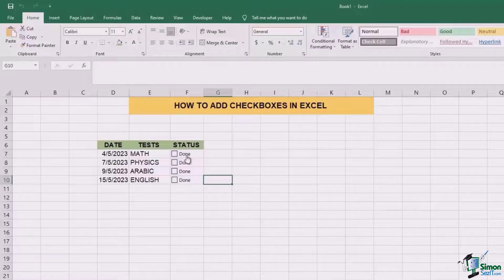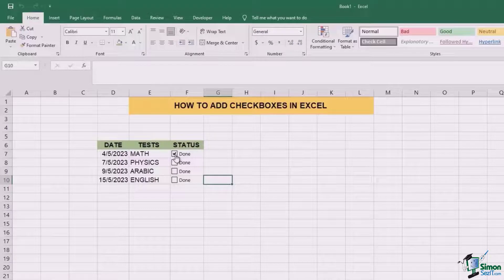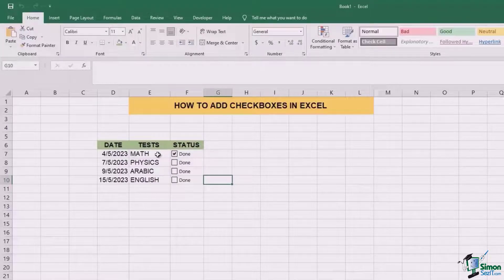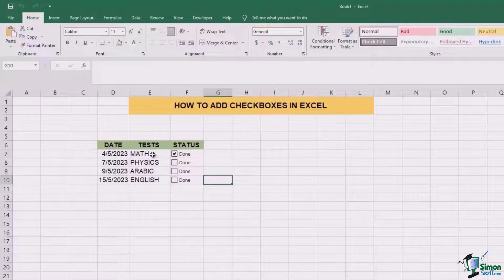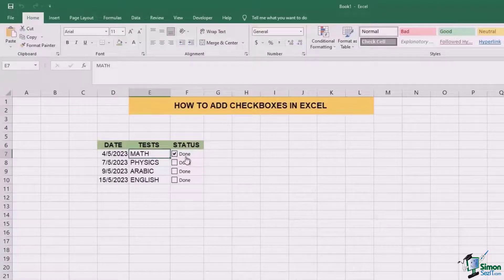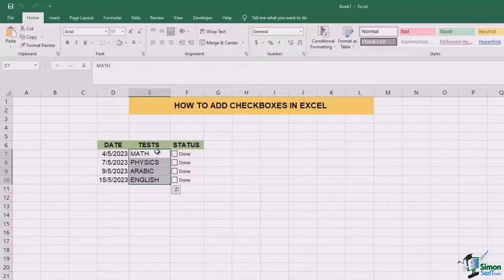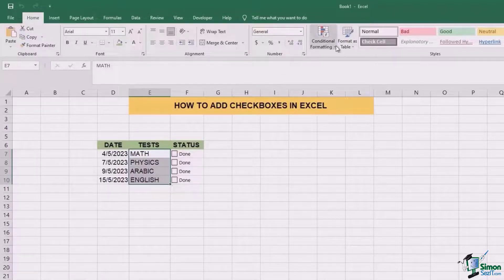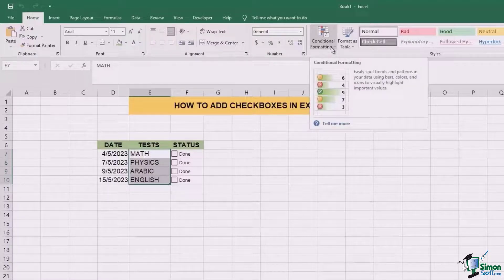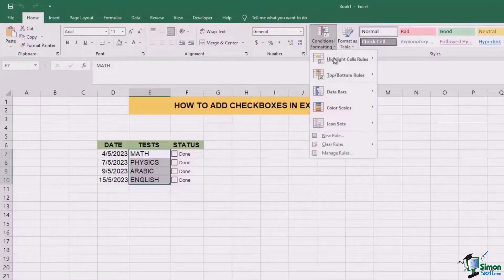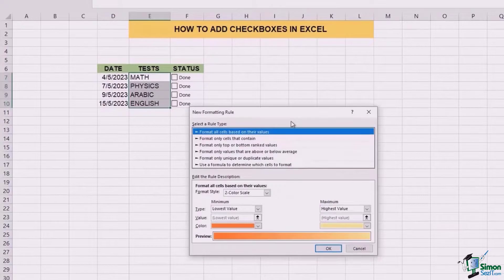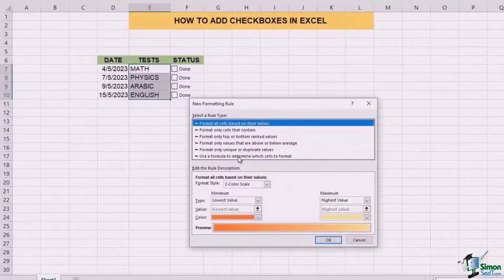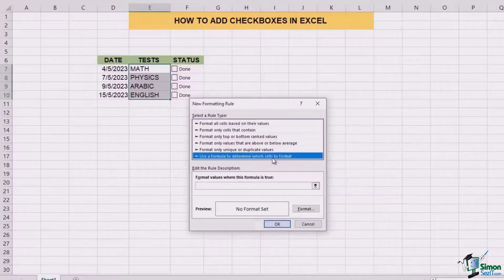For example, if you tick the box of done, the math should get striped or the font or the color of the math should change. So for that, what we need to do is select all of these different names of subjects, then go to the conditional formatting section in styles under the home tab, go to the new rule and select use a formula to determine which cells to format.